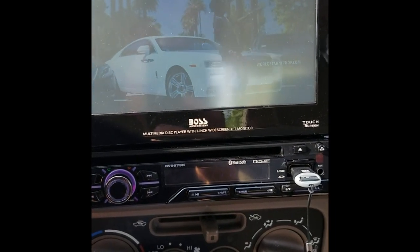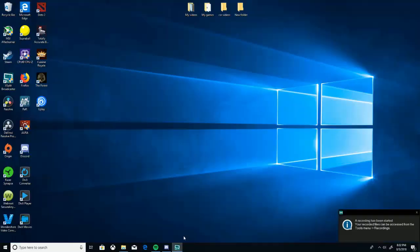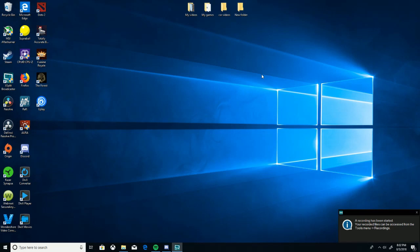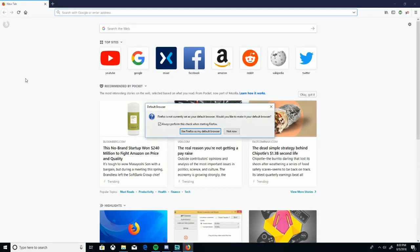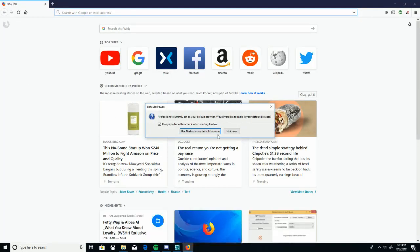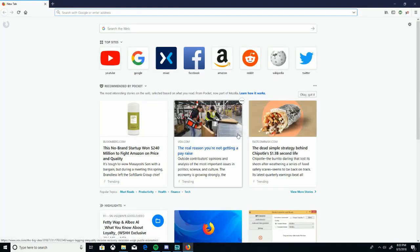All right, so here we are at the computer. I'm going to show you guys how to format and get the YouTube videos to play on your Boss DVD in-dash flip-out stereo. So first of all, you want to download Firefox. I already have it, so I'm going to open it up. Once you get Firefox, you're going to want to download the YouTube downloader add-on.